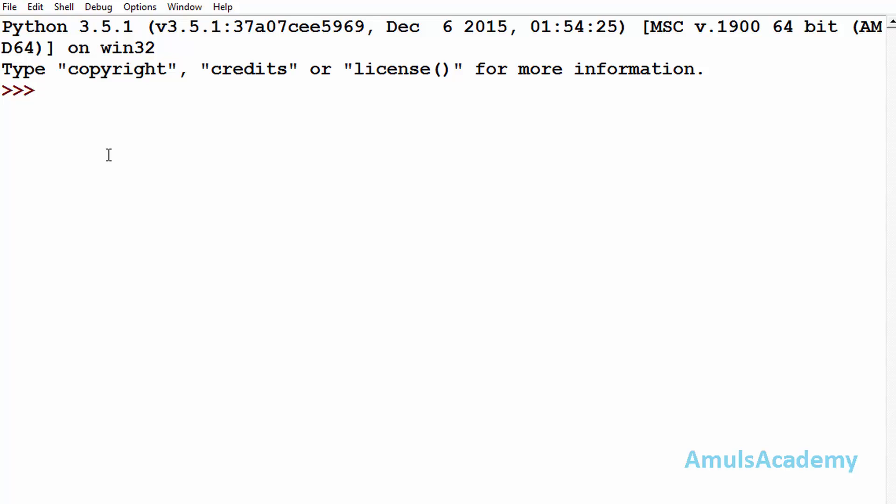Hello guys and welcome to Python programming tutorials by Amuls Academy. Today in this tutorial we are discussing the calendar module. By using calendar module methods we can print the calendar of a month or a whole year.